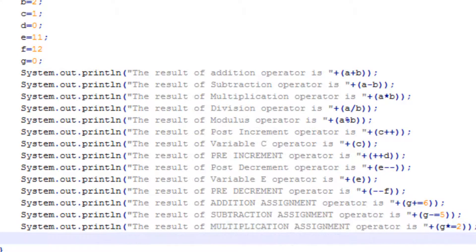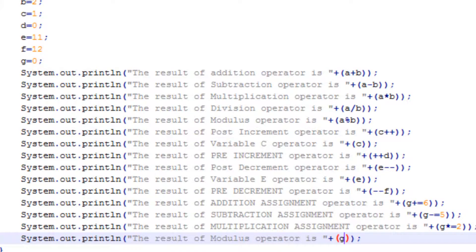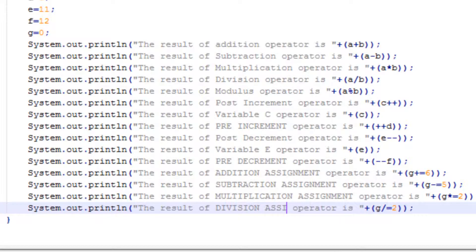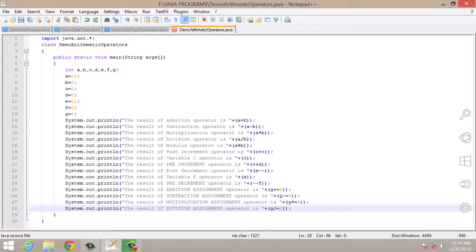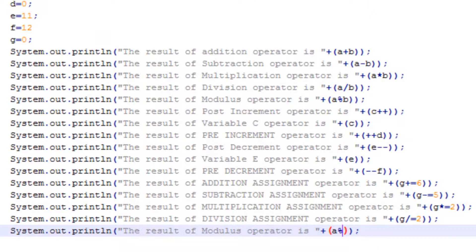The next operator is the division assignment operator. It will also work the same — first it will perform division and after that it will initialize the result of that division operation into your variable. The last operator in arithmetic operators is the modulus assignment operator. It will first find out the remainder of the division operation and after that it will initialize the result into your variable.